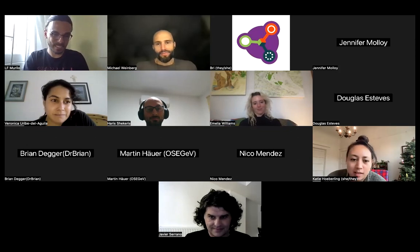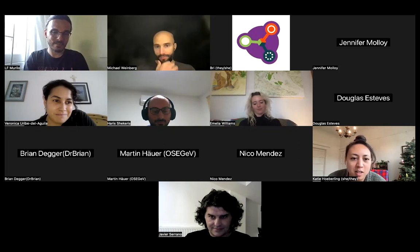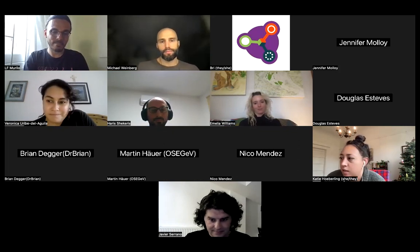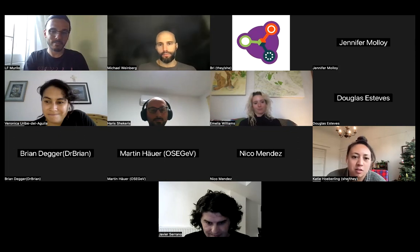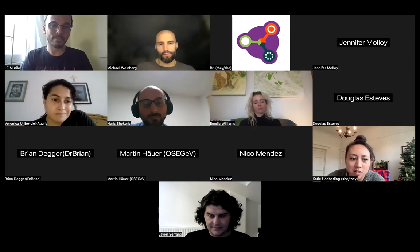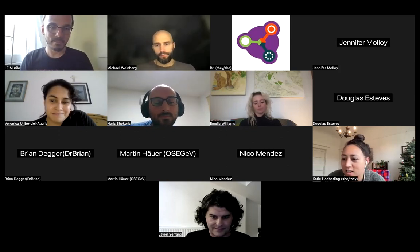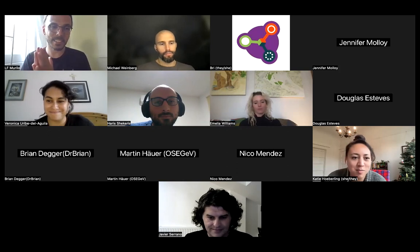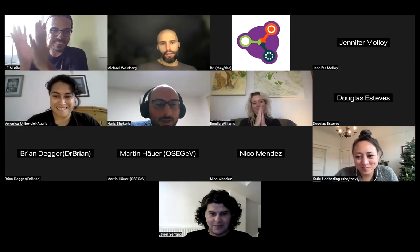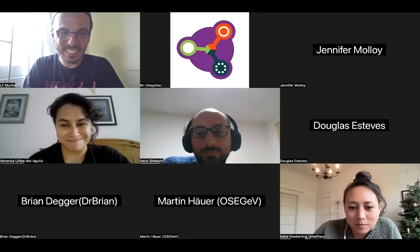The session closes with thanks to everyone for participating and the great discussion. The next session will be Monday at the same time, with information available on the GOSH Forum. Participants exchange goodbyes and look forward to seeing each other on Monday.